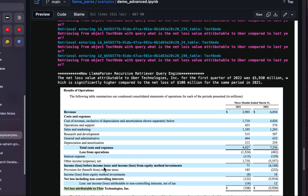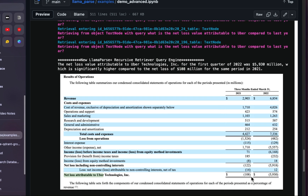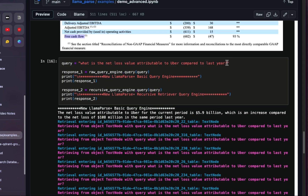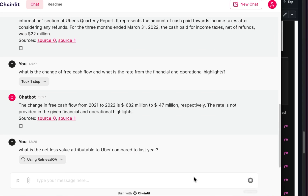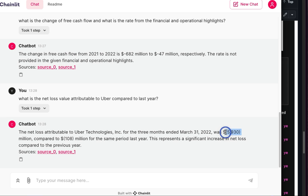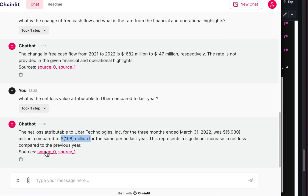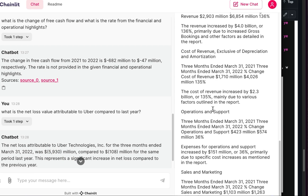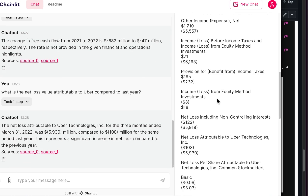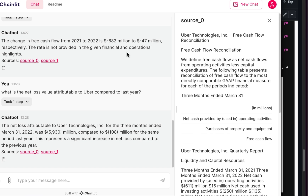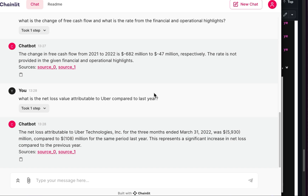Another question: net loss attributable to Uber — it should be 5930 in 2022 and 108 in 2021. I'll ask this now. It's getting 5930 for March 31 2022, and 108 for the same period last year — correct! If you want to see the sources, you can go here and see source one and source zero providing the answers. The answers are correct from that 106-page document because we extracted the information using LlamaParse.